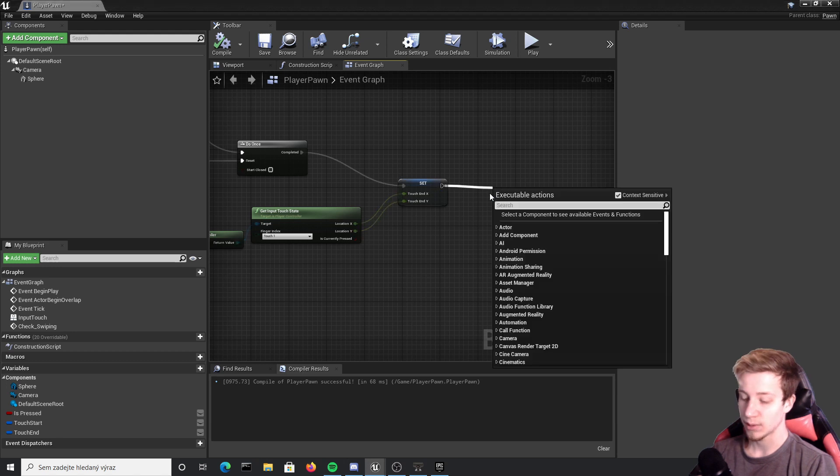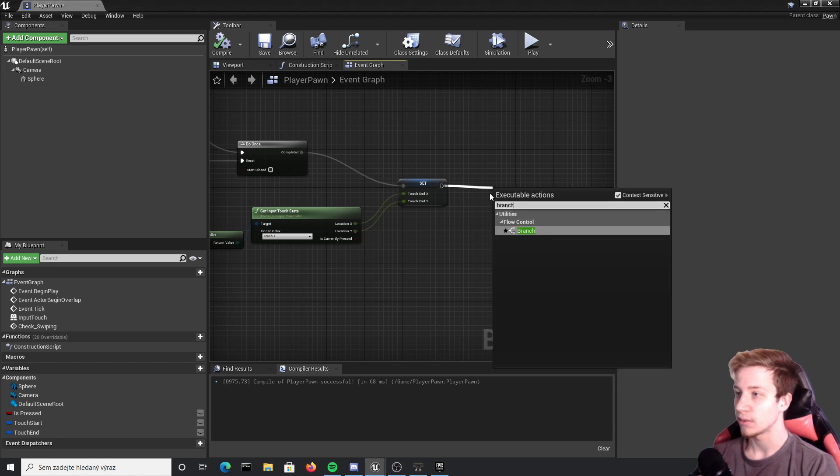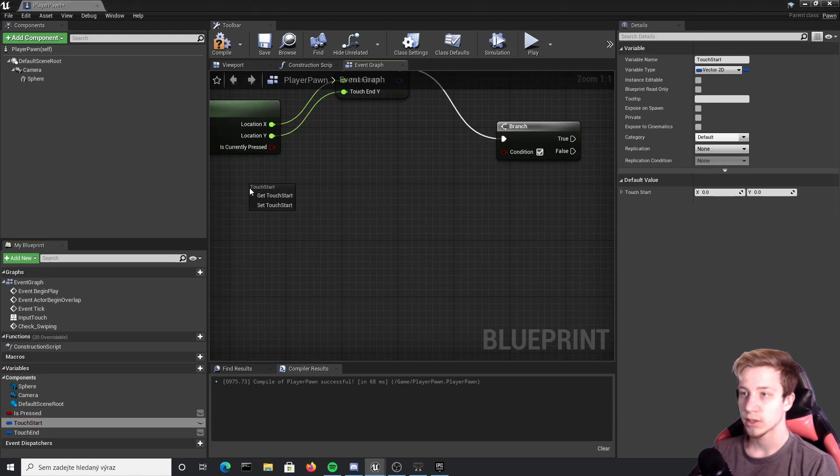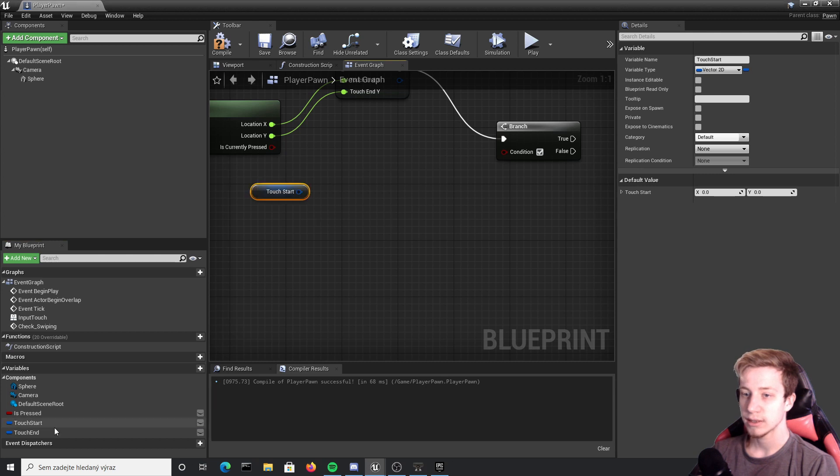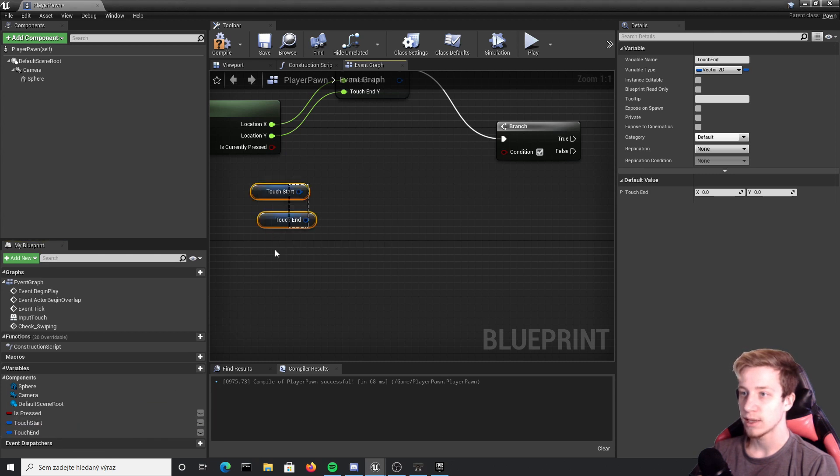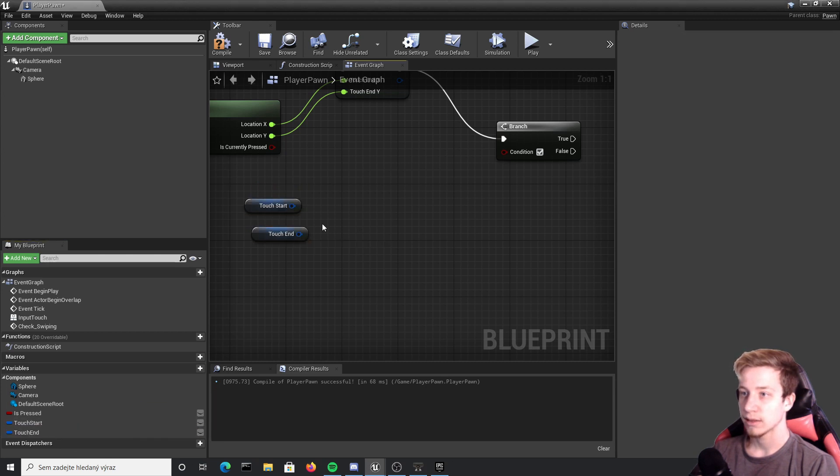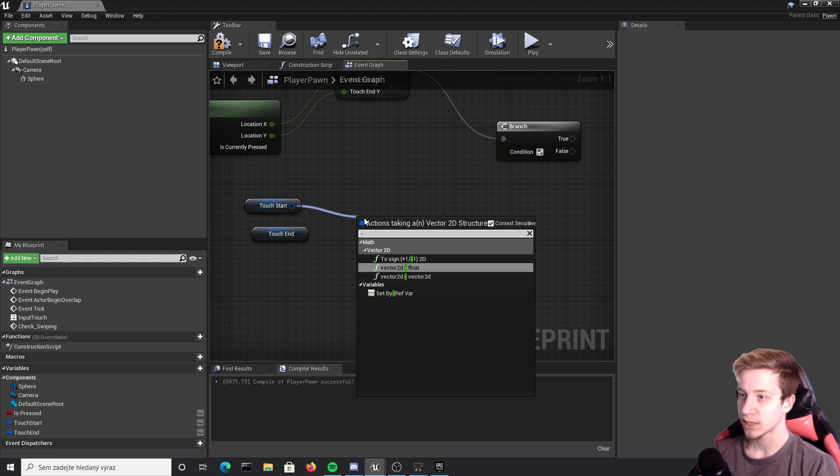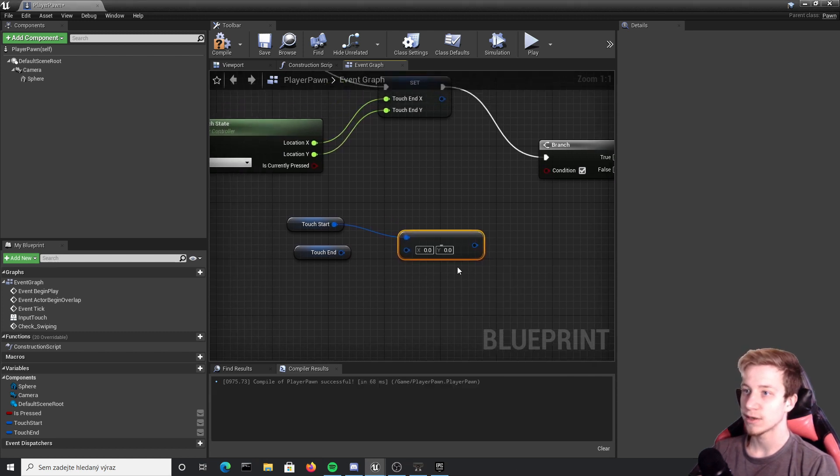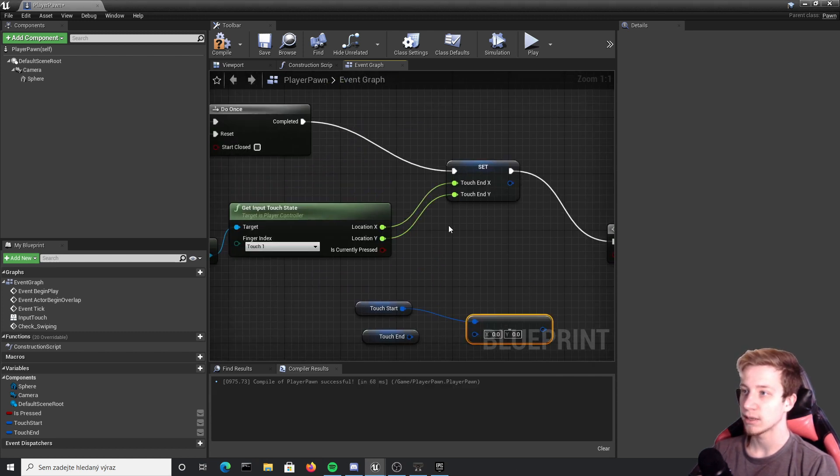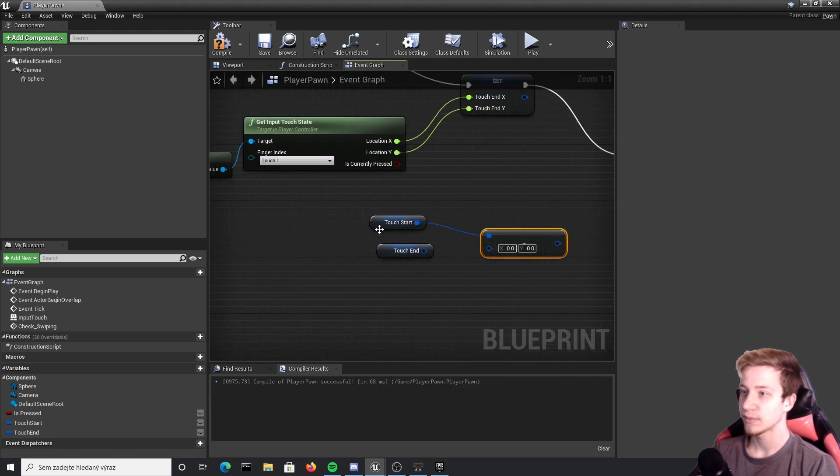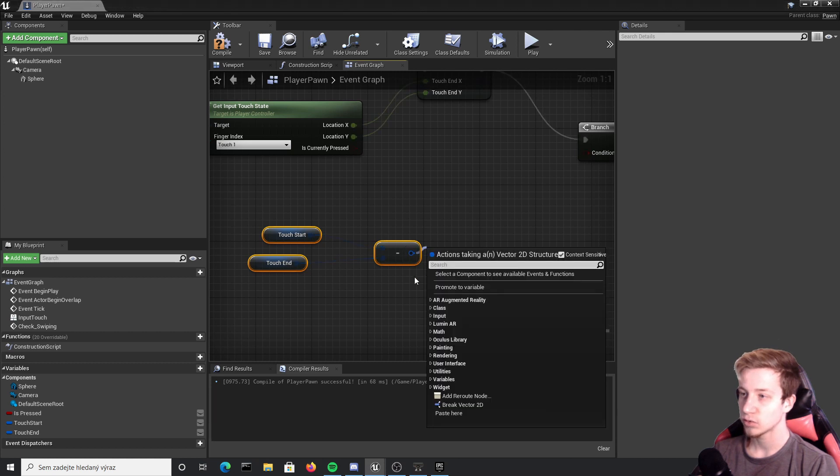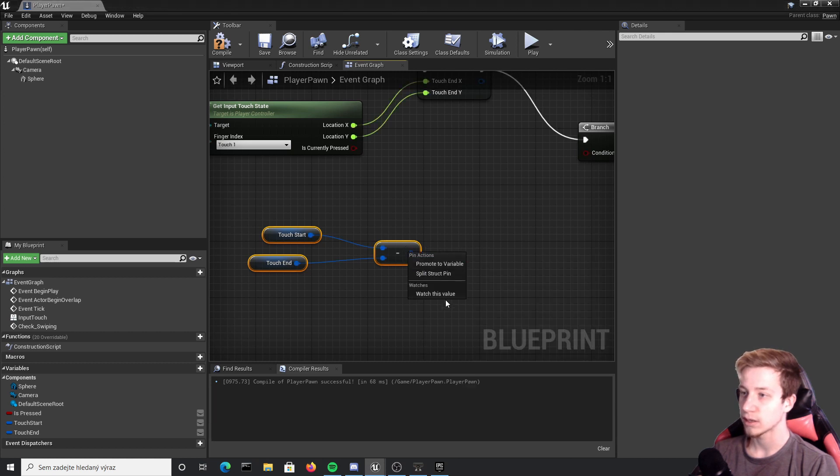From here we will have to run a bunch of branches. So take it from here and put here branch. As condition we will again use our touch start, get it, touch end as well, and once more subtract them. The value will be a bit different because we have set touch end here again.